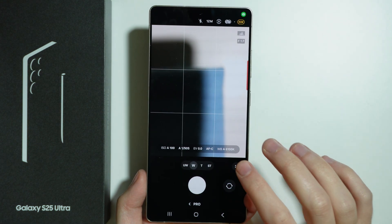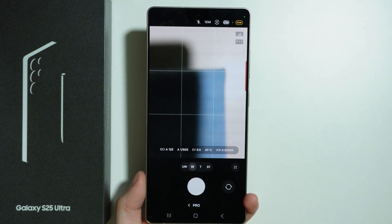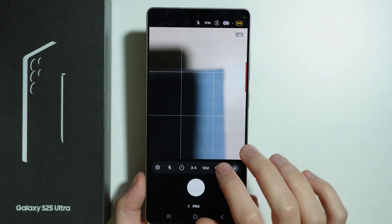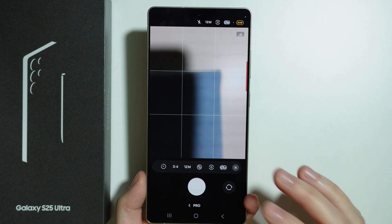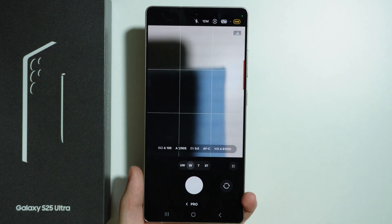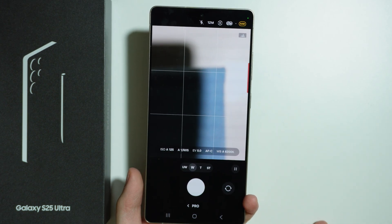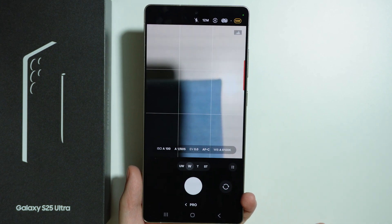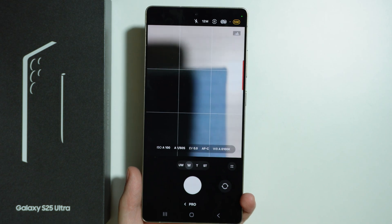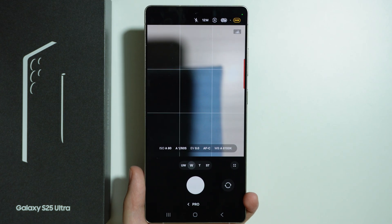And that is essentially it in terms of Pro Mode. There's lots to learn in order to capture beautiful photos with the correct exposure and white balance and so on, but it's definitely worth trying out.